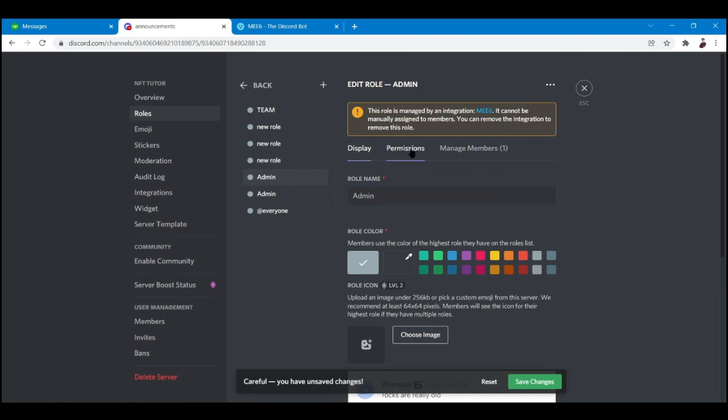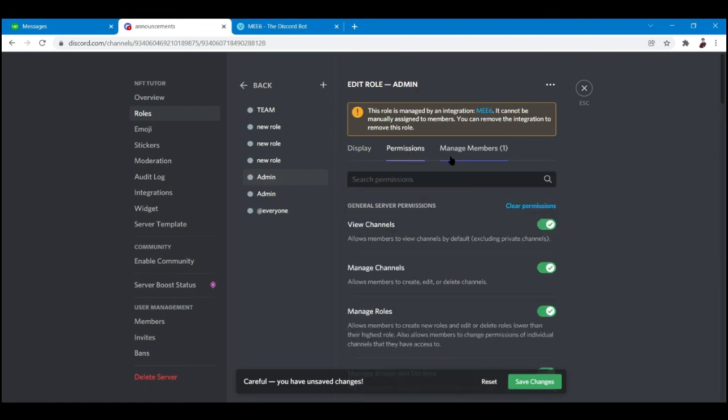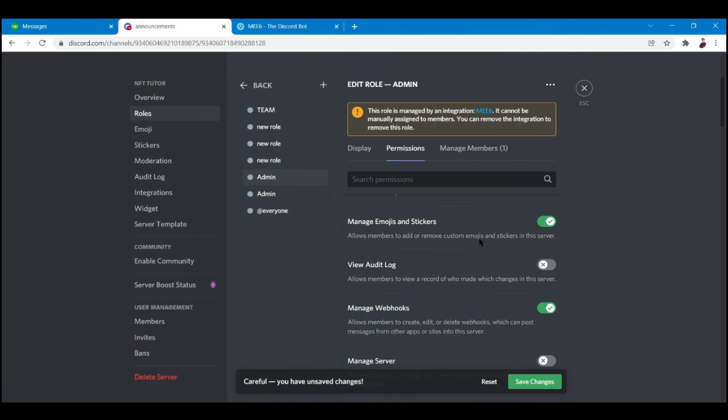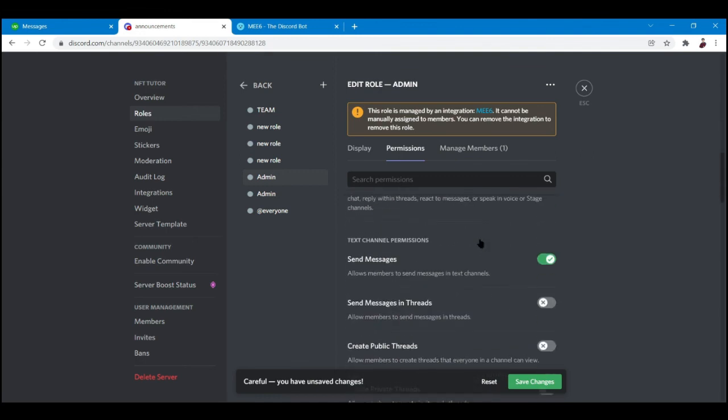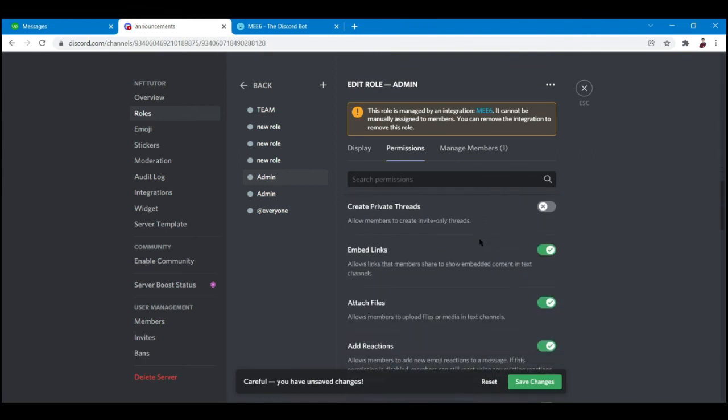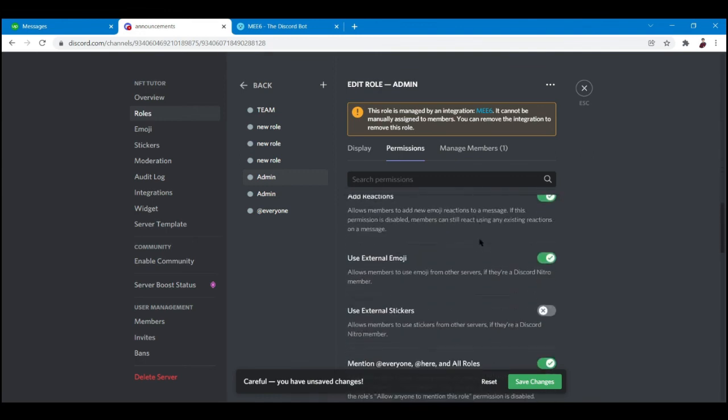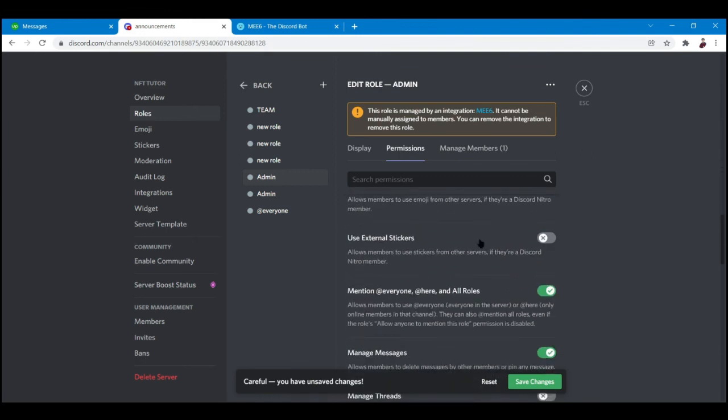And then permissions - you can now toggle in the permissions right here, what you want your bot to do. Basically that's how you set up a Discord server. I hope this has been helpful. Let me know what you think down in the comments below and I will see you again in the next video. Peace out.